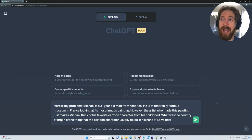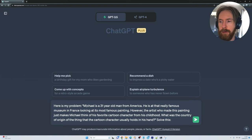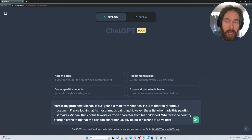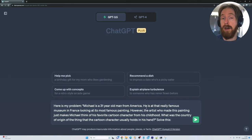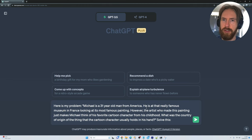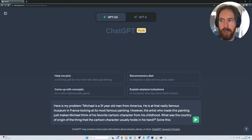For our first example, we are going to stay on ChatGPT 3.5 because I think you can even see better here how this Chain of Thought works. Here's the problem: Michael is a 31-year-old man from America. He's at that really famous museum in France looking at its most famous painting. However, the artist who made this painting just makes Michael think of his favorite cartoon character from his childhood. What was the country of origin of the thing that this cartoon character usually holds in his hands?